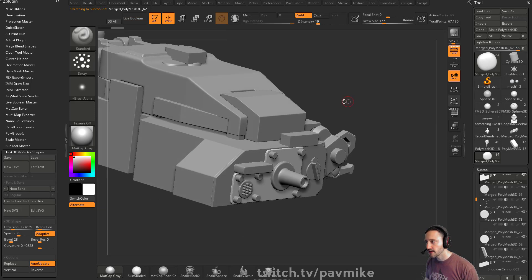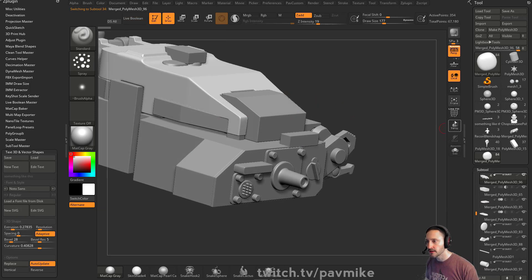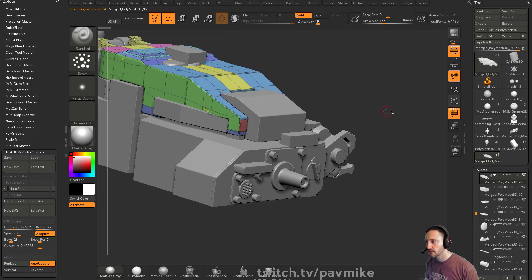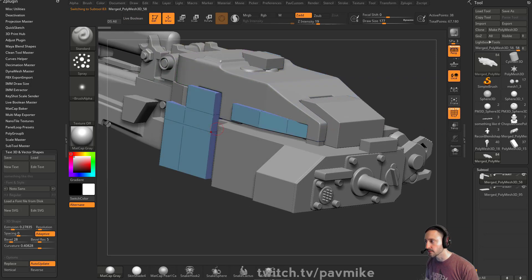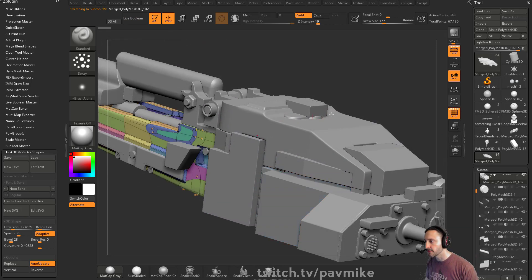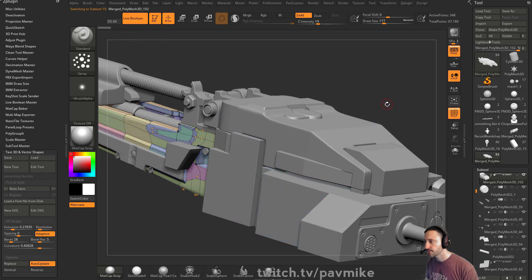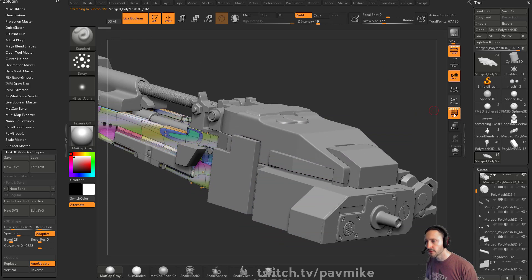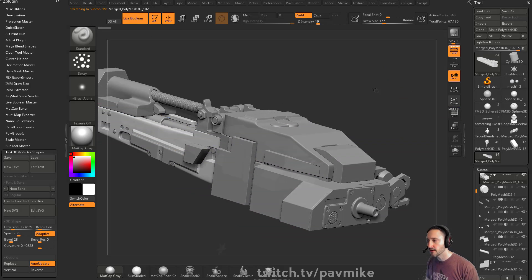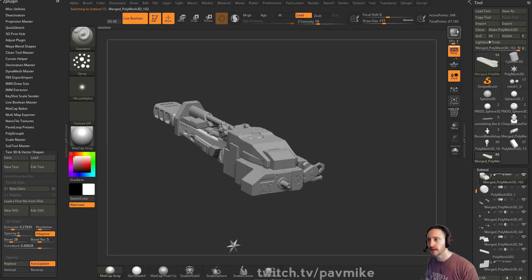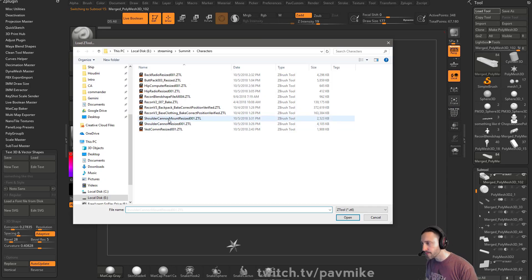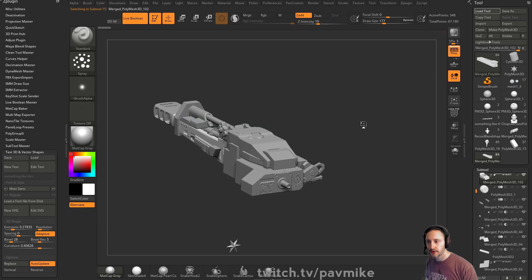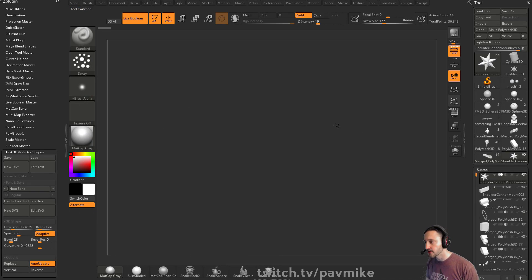But a lot of it is Zmodeler, you know, like this thing here is just super basic, simple shapes. Nothing, nothing fancy, like so. And then the mount for this thing. Mount resize, did I already open that up? I think I did. Same deal.